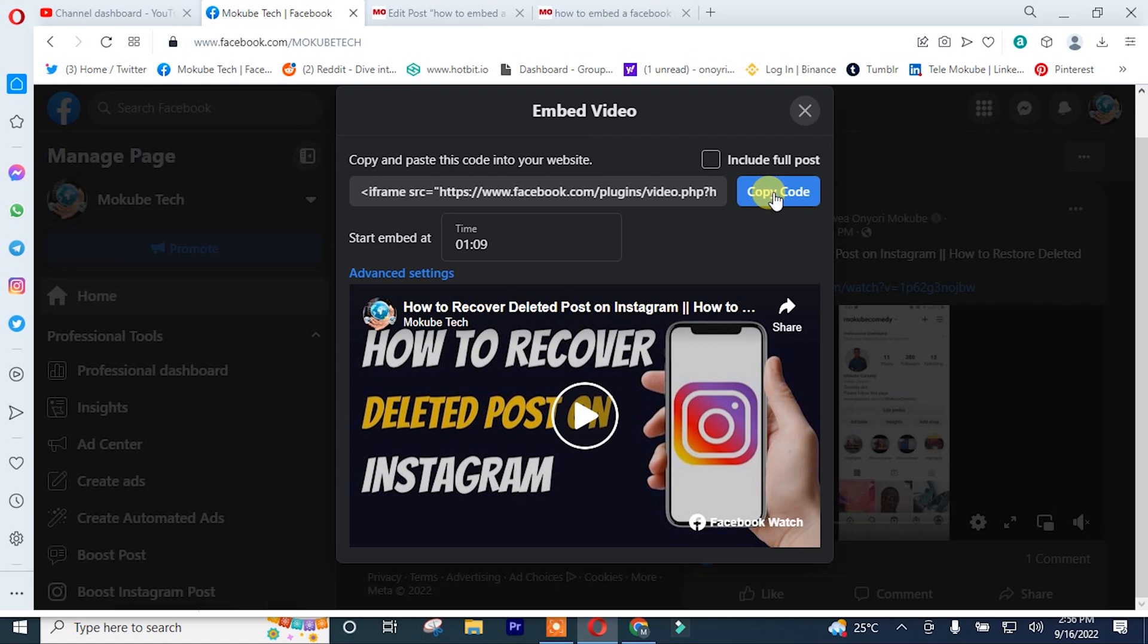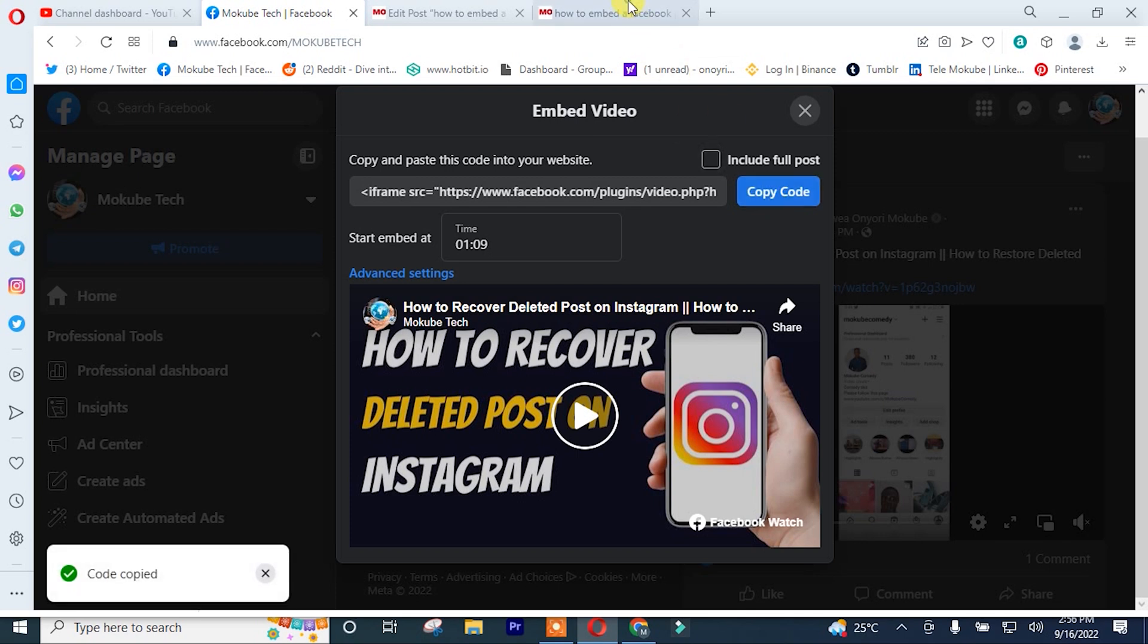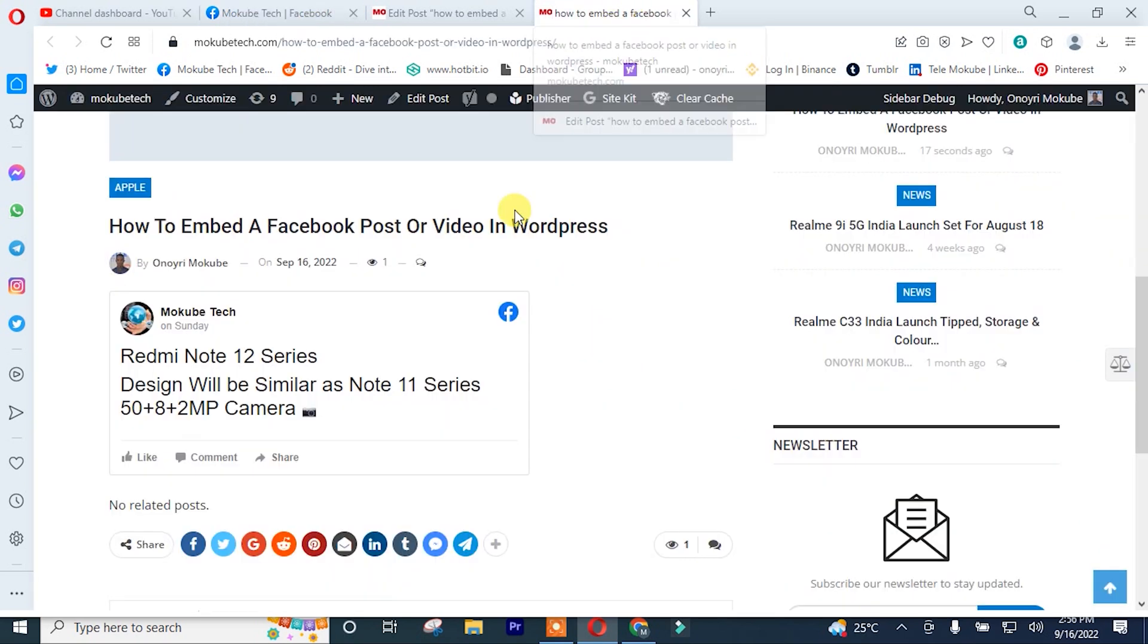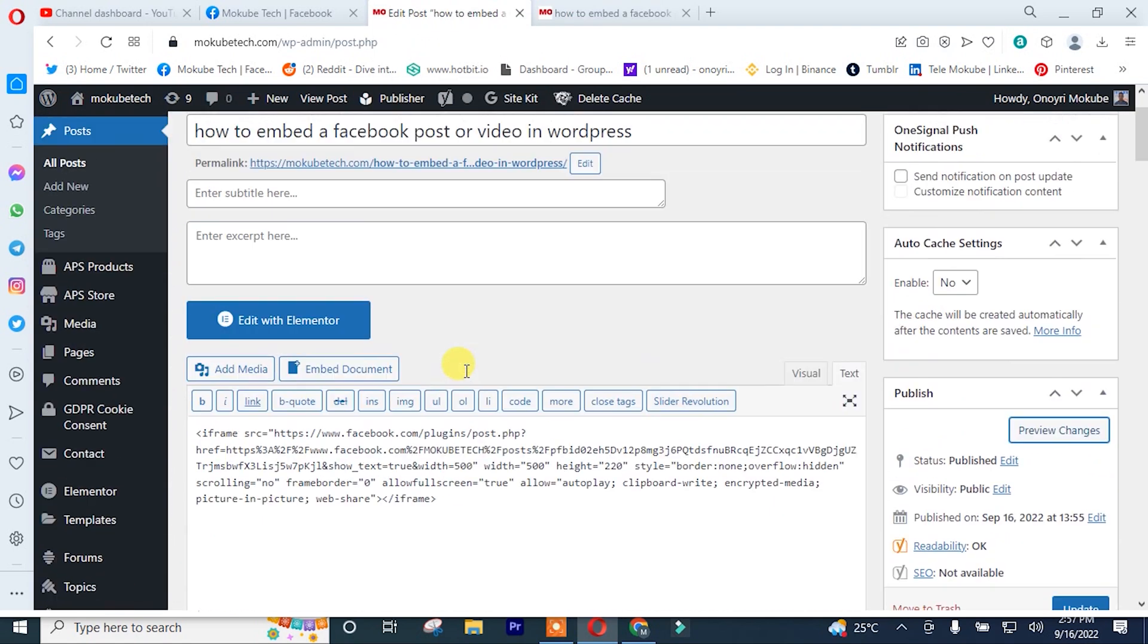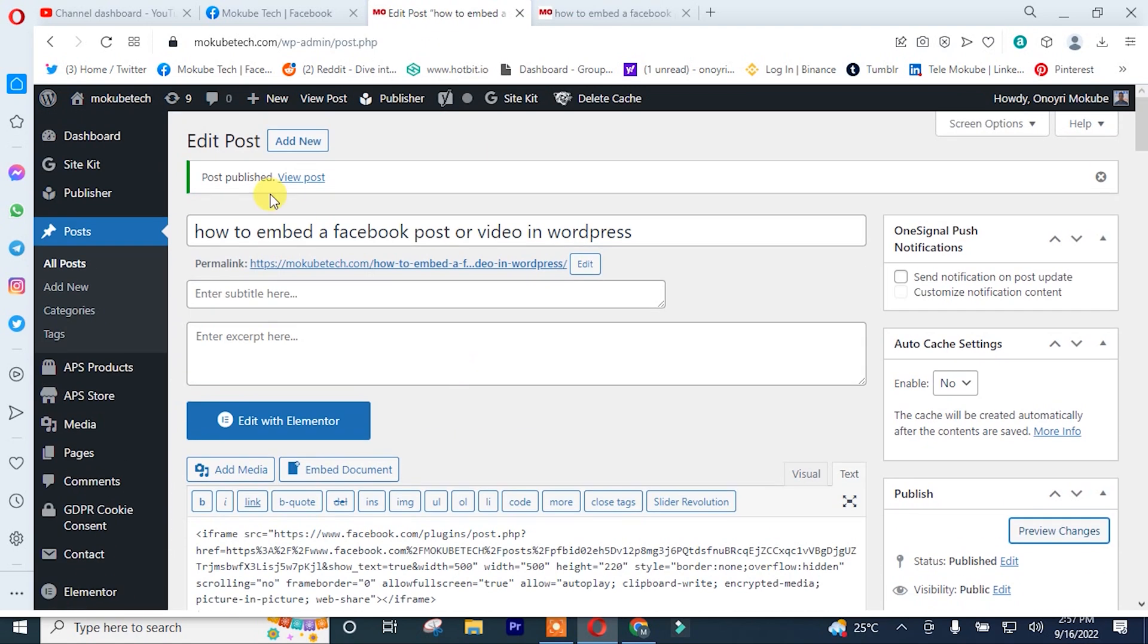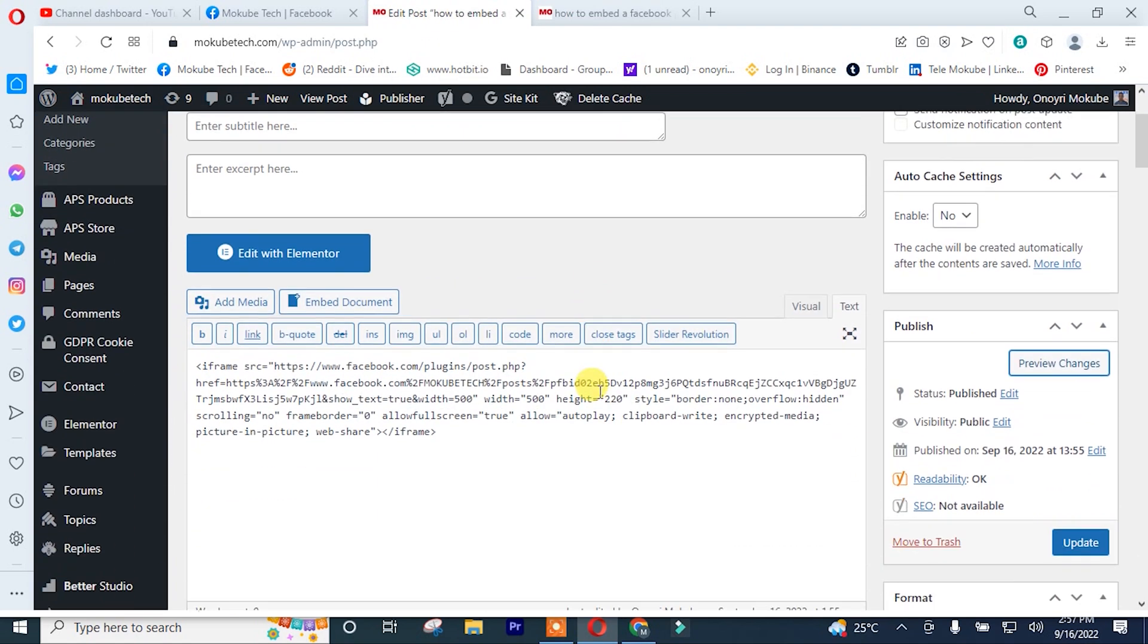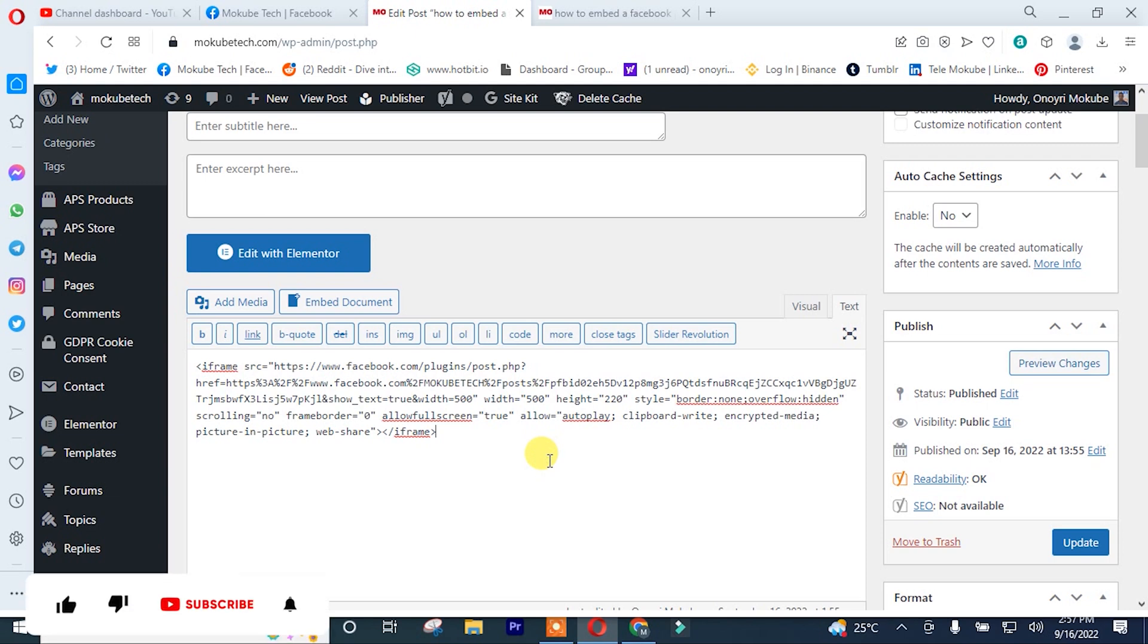After that, I'll copy the code. On posts, I'll simply insert the code here again inside the text editor.